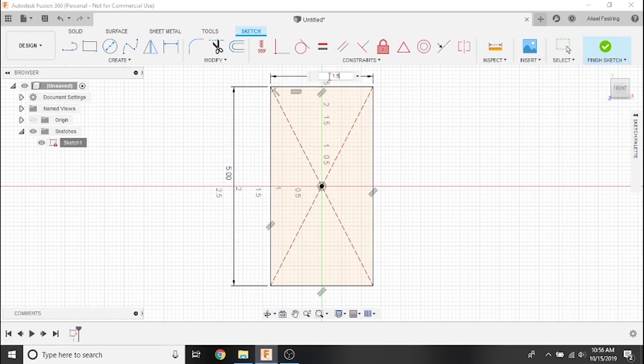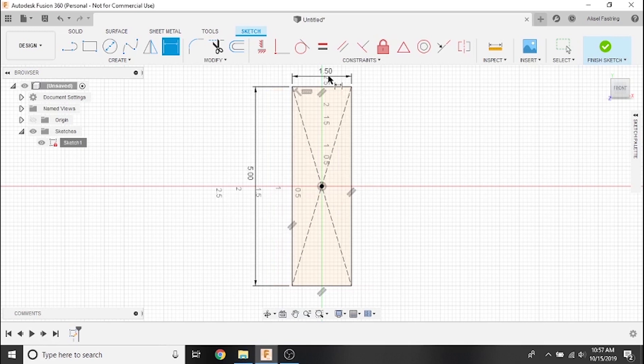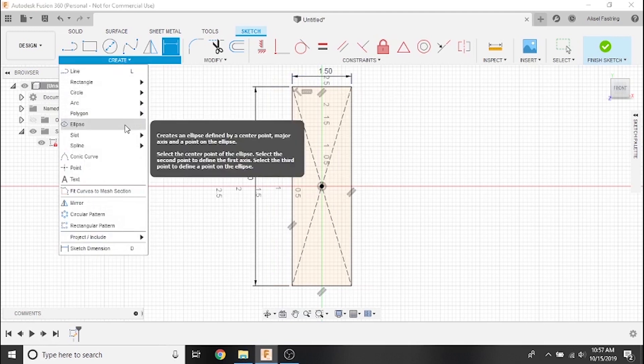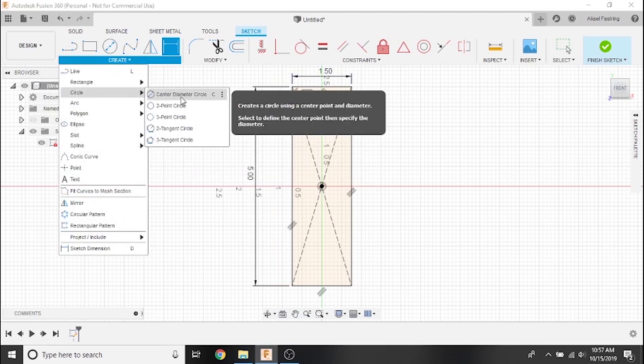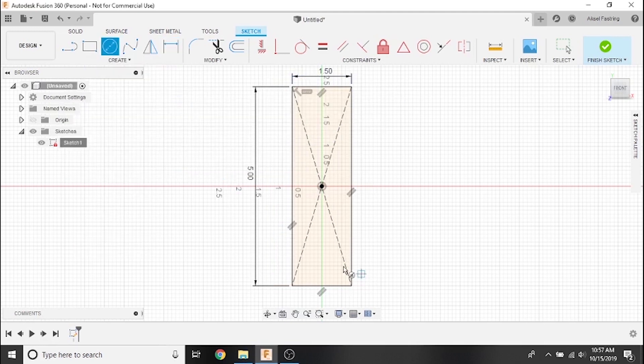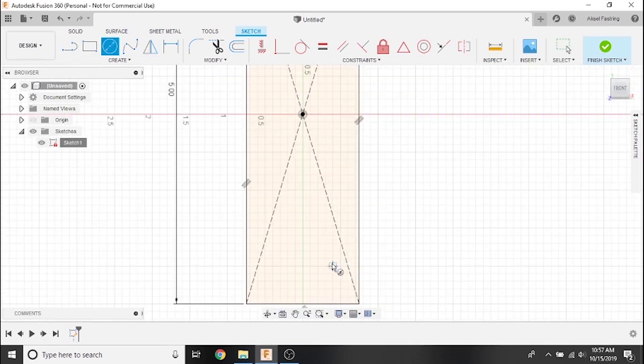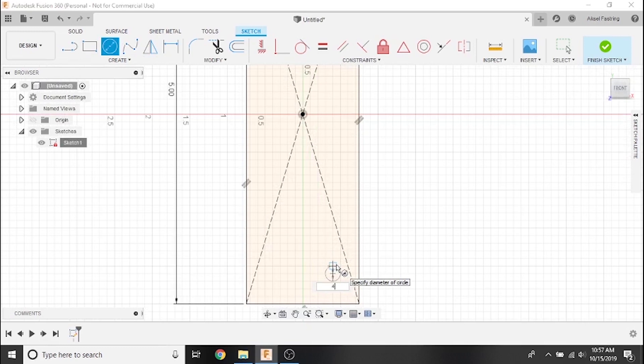If we want our bottle opener to also be a keychain, we'll need a hole in the bottom. Exact placement of the hole doesn't matter for now. We'll move it later. Go ahead and select the center diameter circle. Once we place our center point, we have the option to set the dimension of the diameter. We'll make our hole 0.4 inches in diameter.